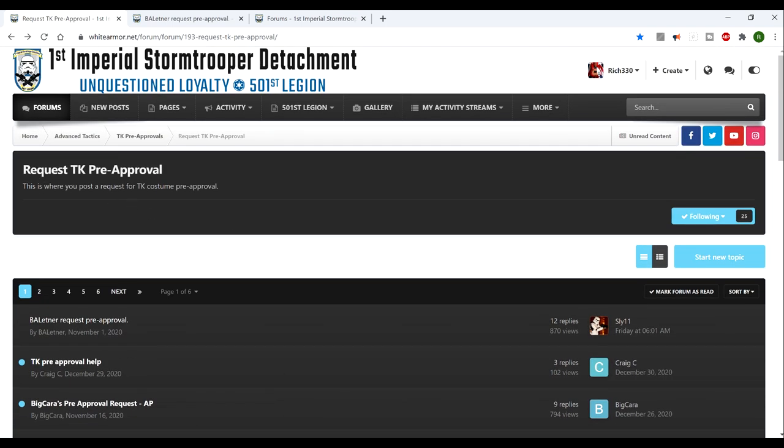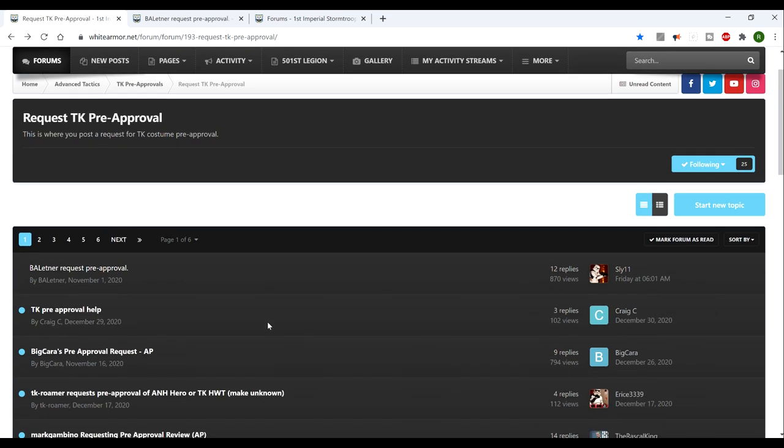They've got a new forum where you can request TK pre-approval. You can post pictures of your costume as you're building it or once you've built it, and get an opinion from the staff or users on the forum to help you get pre-approval.